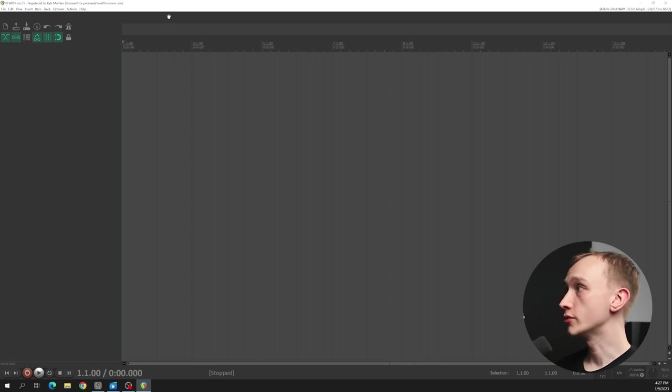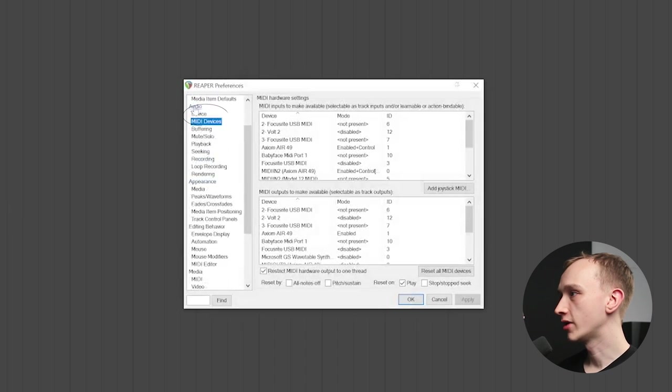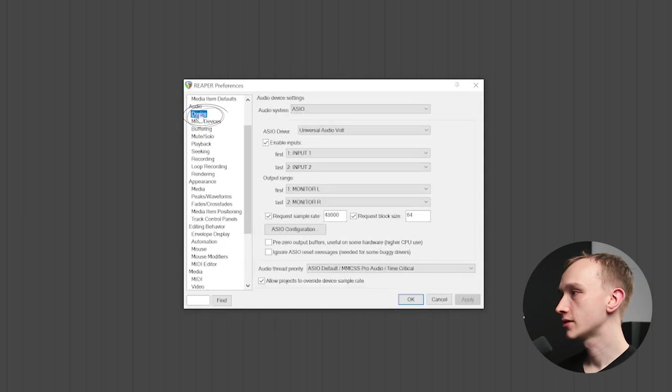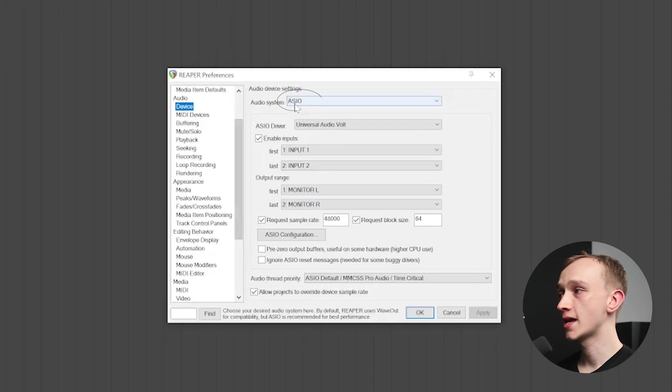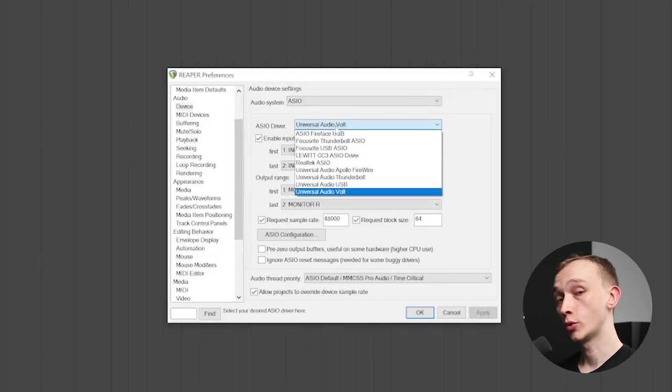Let's first set up the DAW to recognize and utilize the physical inputs and outputs on the audio interface. With the audio interface connected to the computer and the necessary drivers already installed, we'll go to the settings or preferences within the DAW. We'll navigate to the audio device settings, and we're going to check for two things here: first, that the ASIO driver is selected, and second, that the correct audio interface is selected for both input and output.